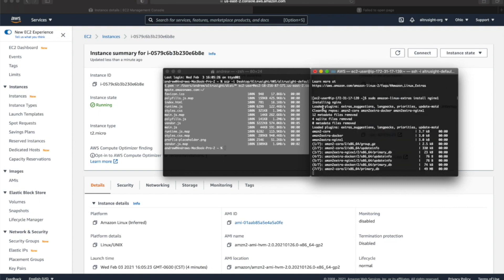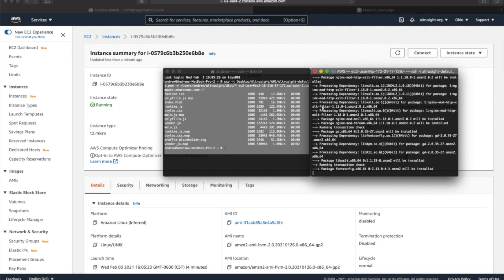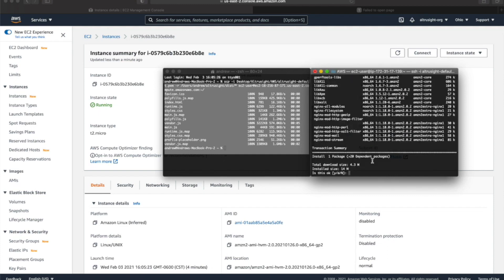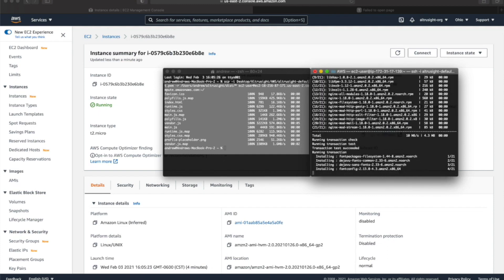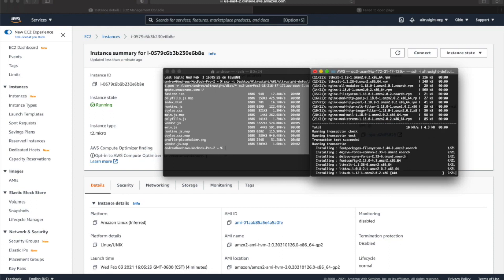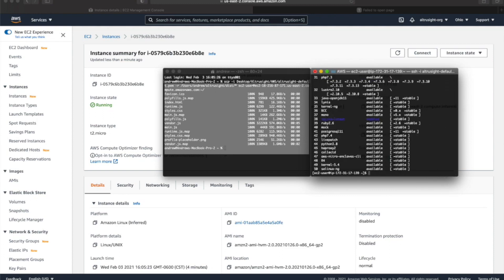This is going to create a default nginx setup for us. Now that nginx has finished installing, we're going to use vim — which is a terminal text editor — and go into the /etc/nginx folder that was created for us and specifically go into the configuration file.